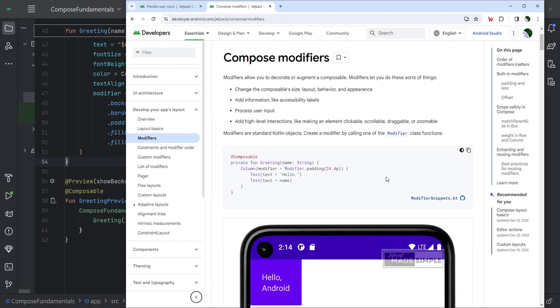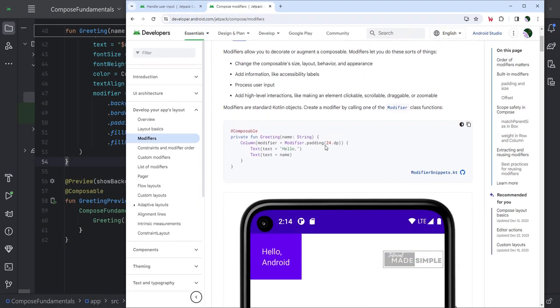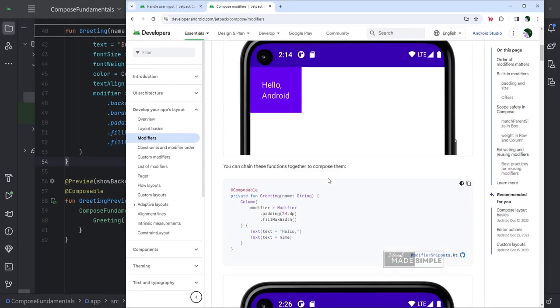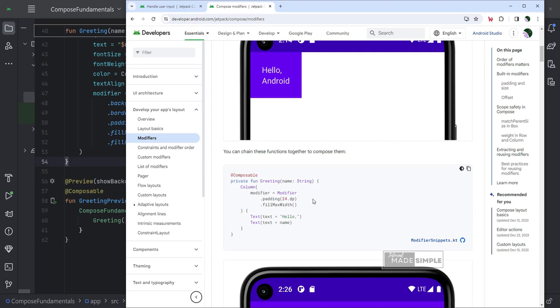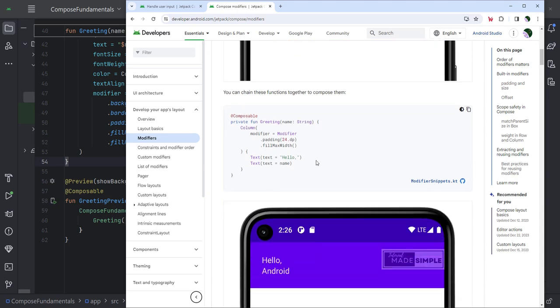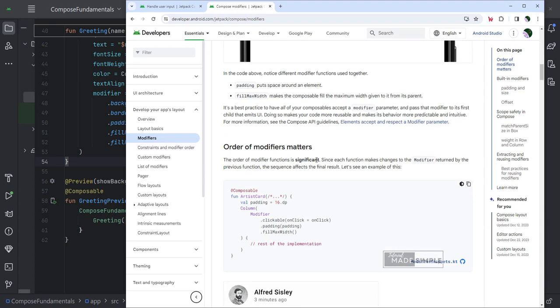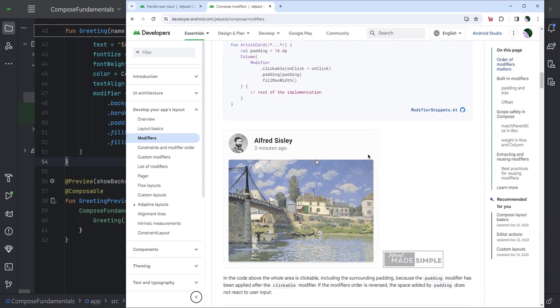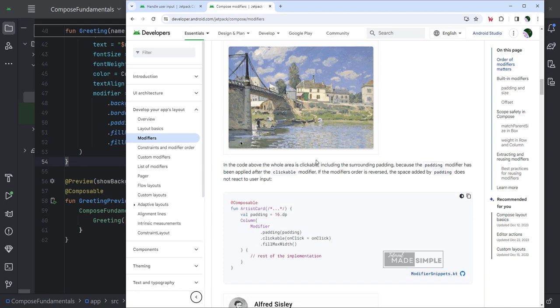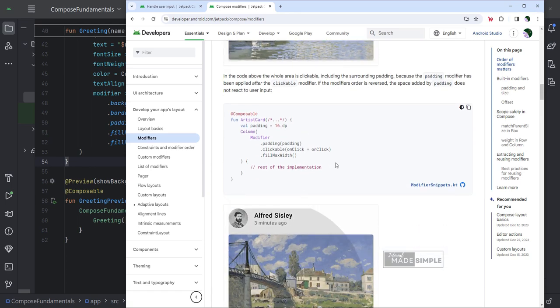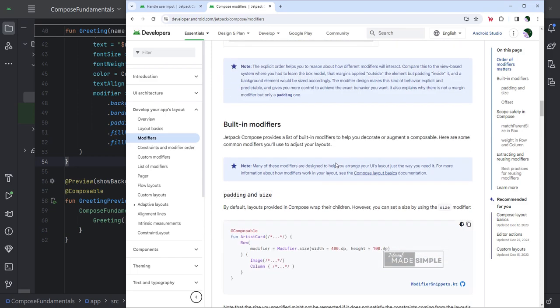There are so many parameters and modifiers available in compose. We can see explanations and examples in the documentation. The link is in the description of this video. You can try it to become more familiar with the function and use of each modifier.